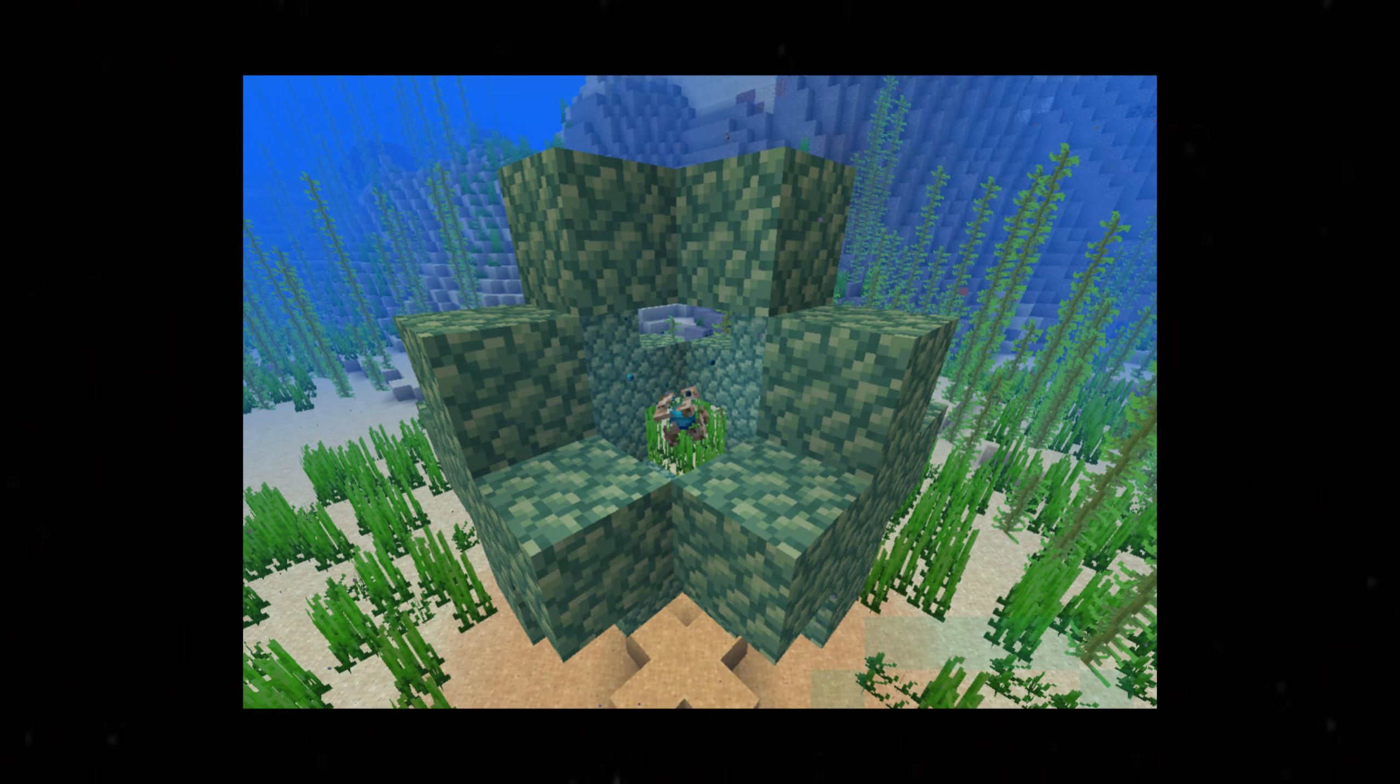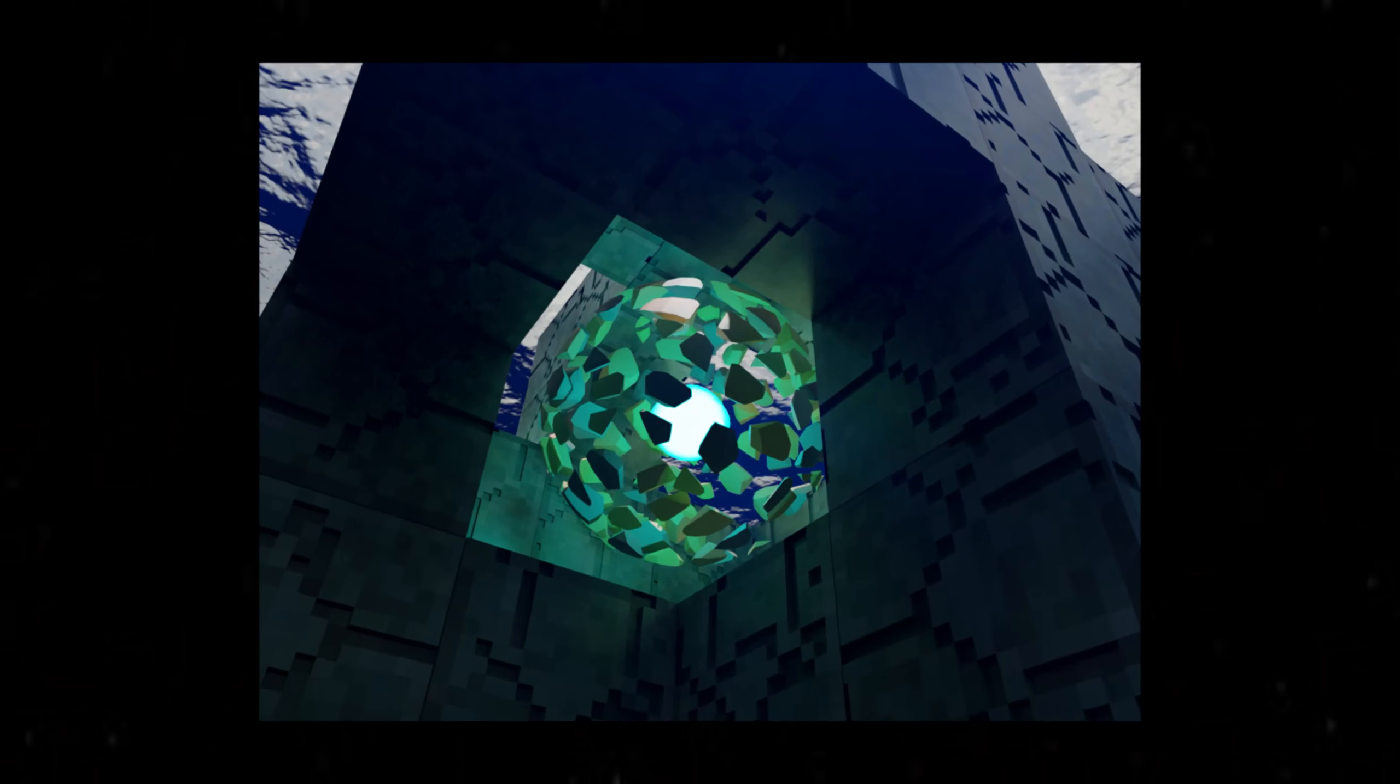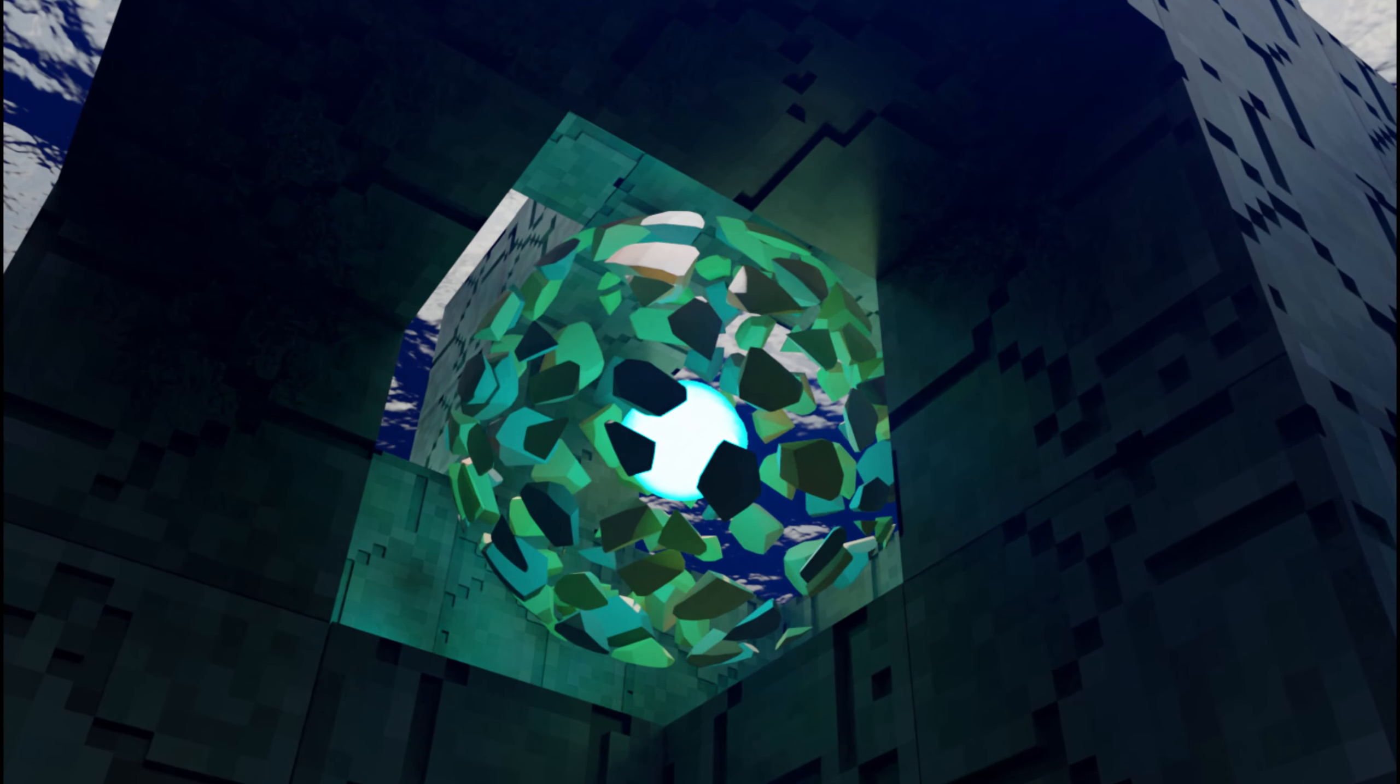And with that, Minecraft's Heart of the Sea went from this, to this. Thank you all for watching, I do intend to do more of these in the future. Comment any other blocks you would like to see and I'll be reading them, so do not worry. Make sure to subscribe and I'll see you all next time. Peace!